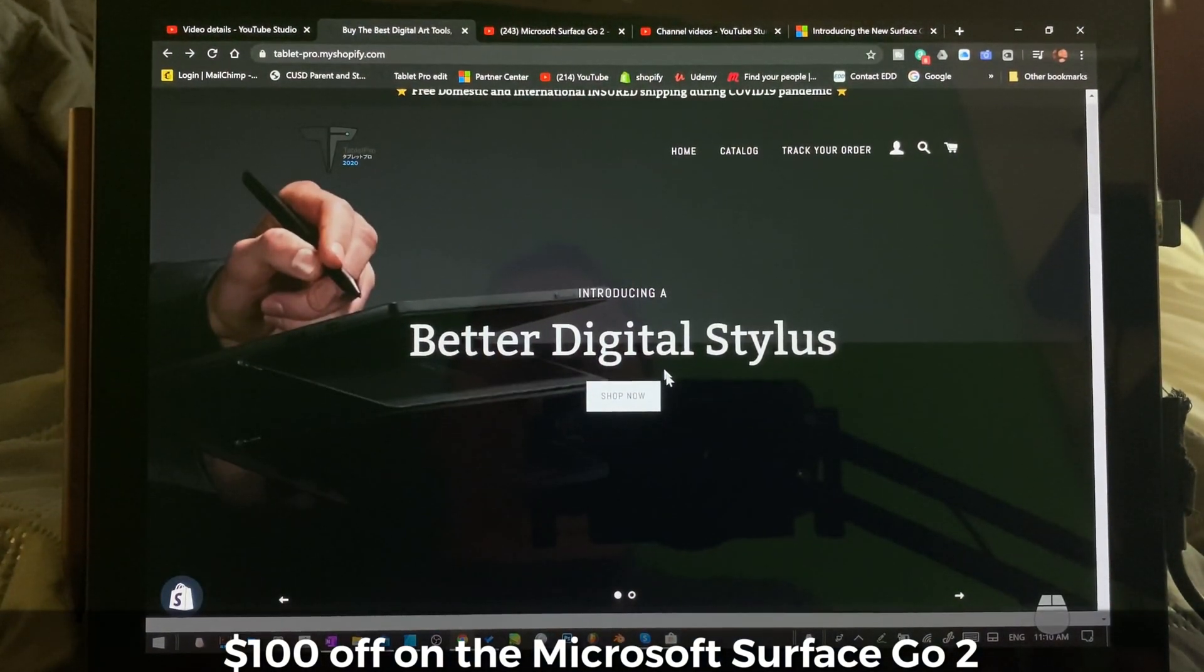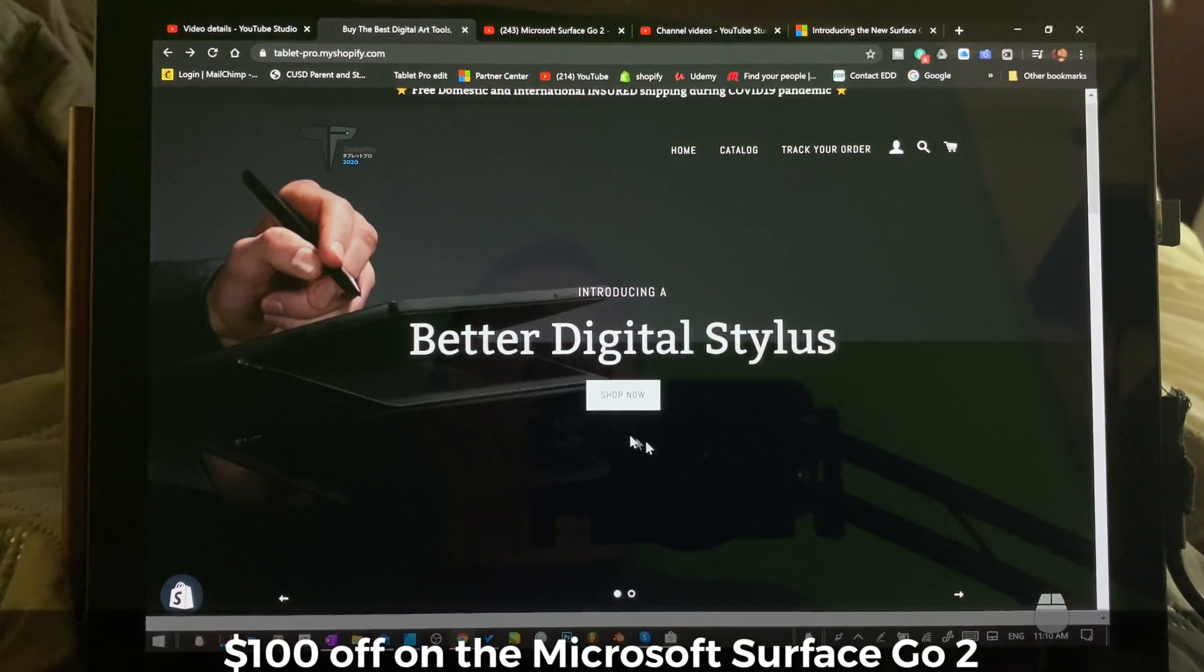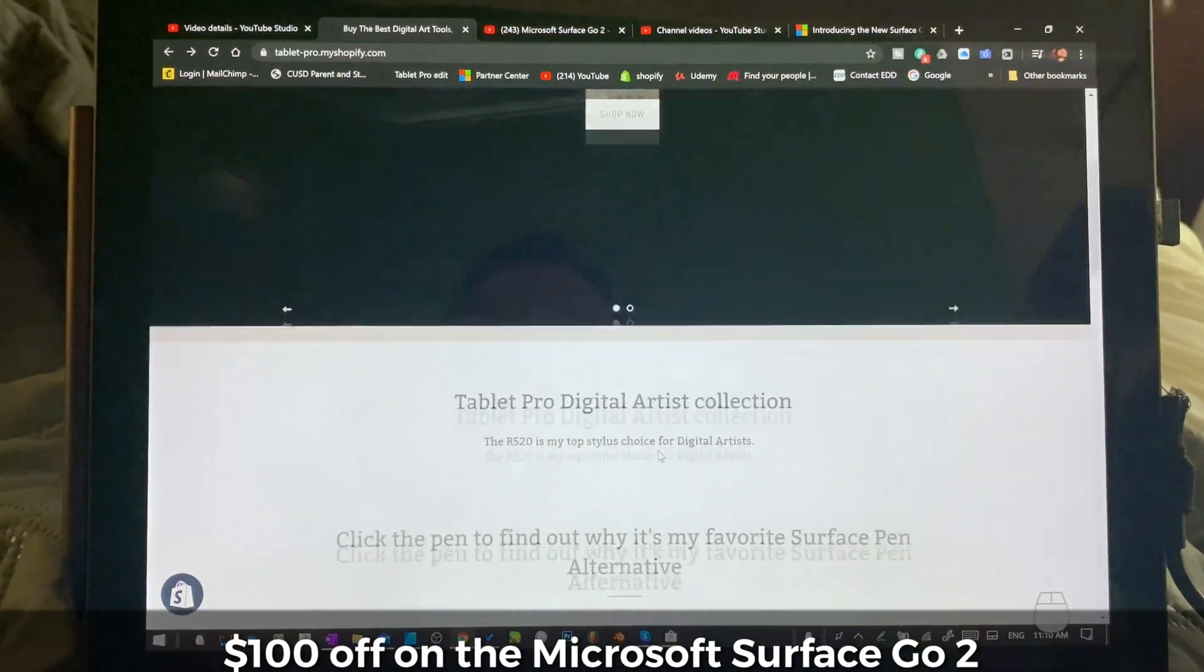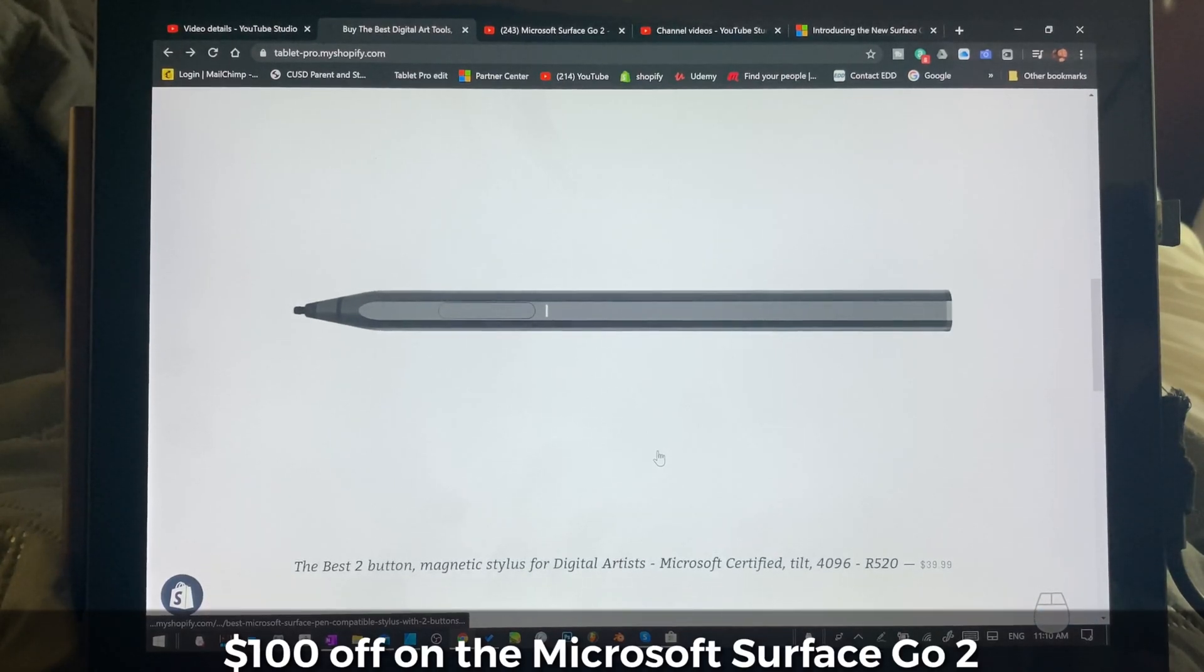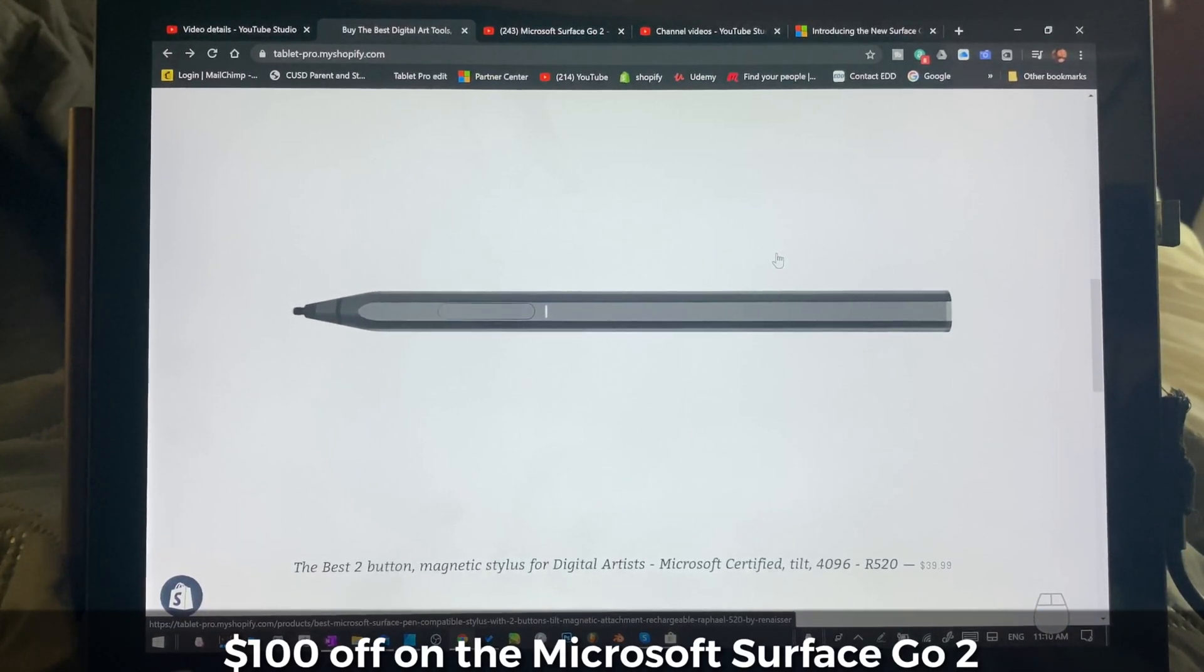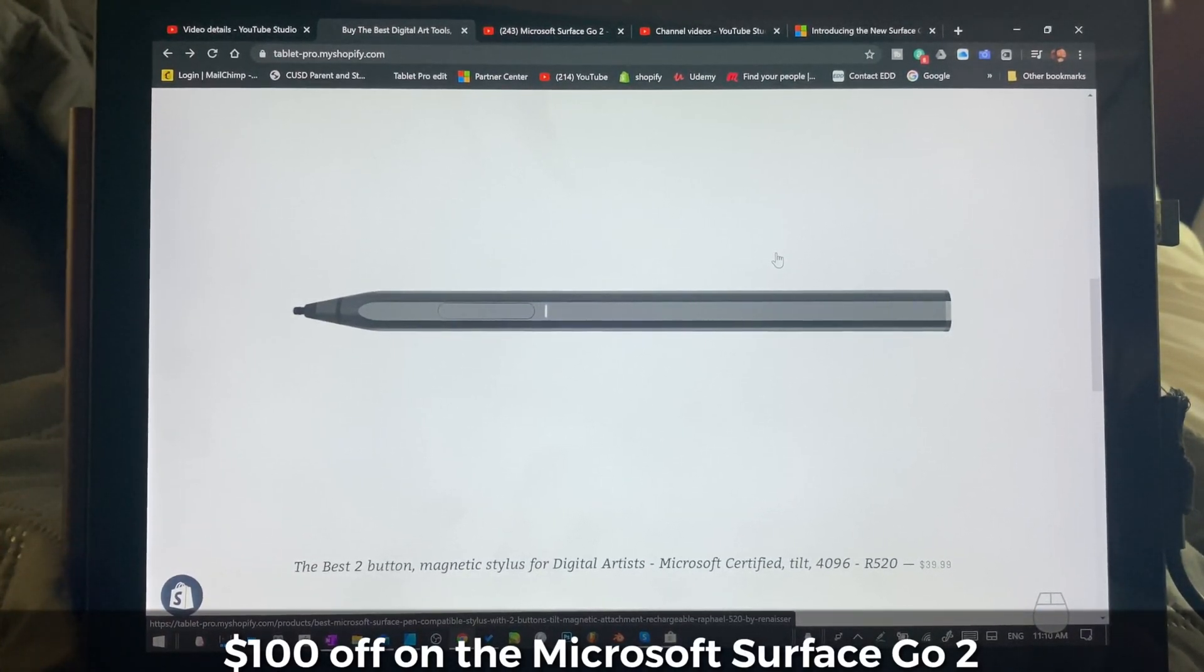All right, I'll put these links in the description in this video. If you found this helpful, please share it. I really want you guys to have a great experience with your Surface.